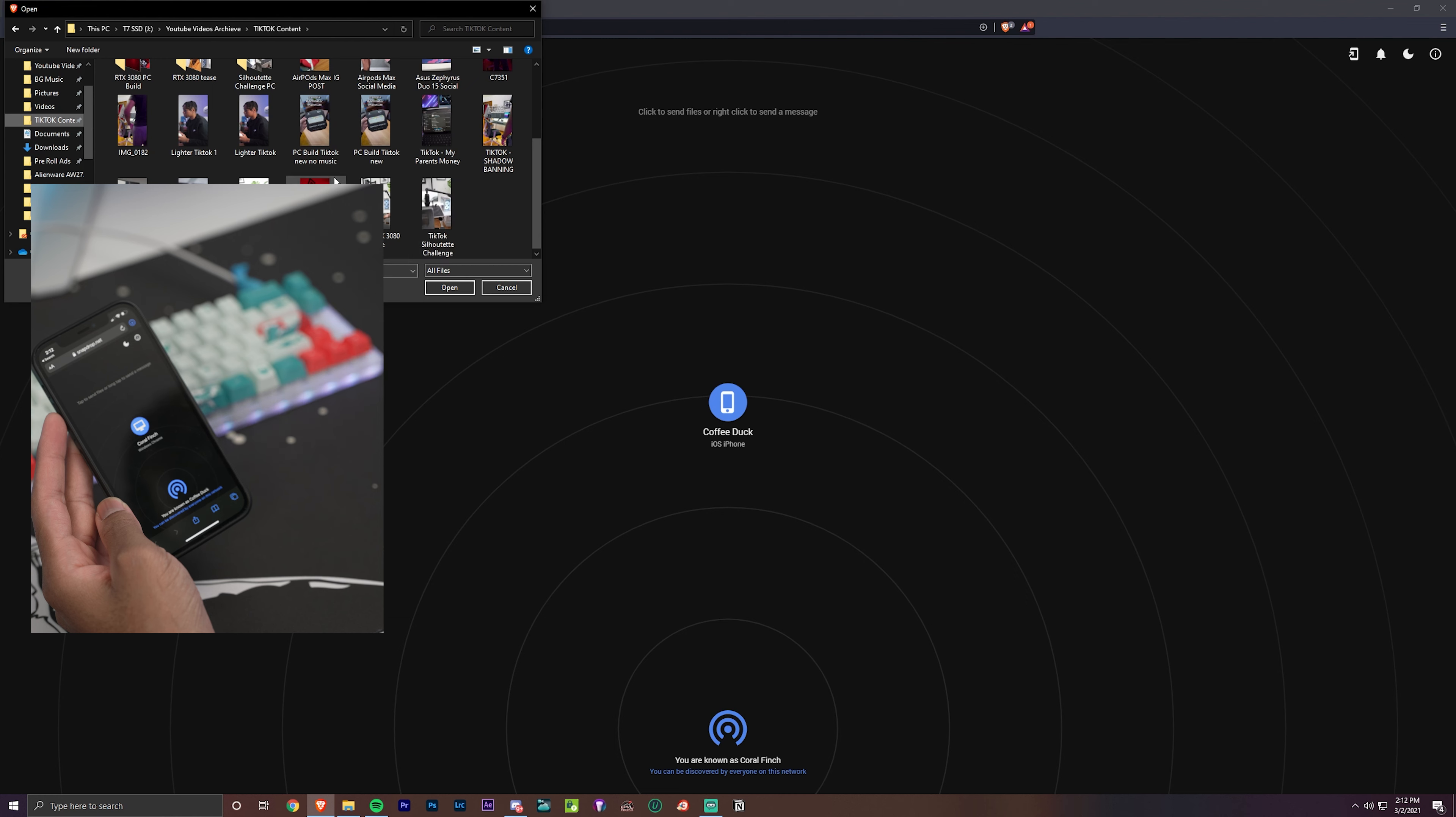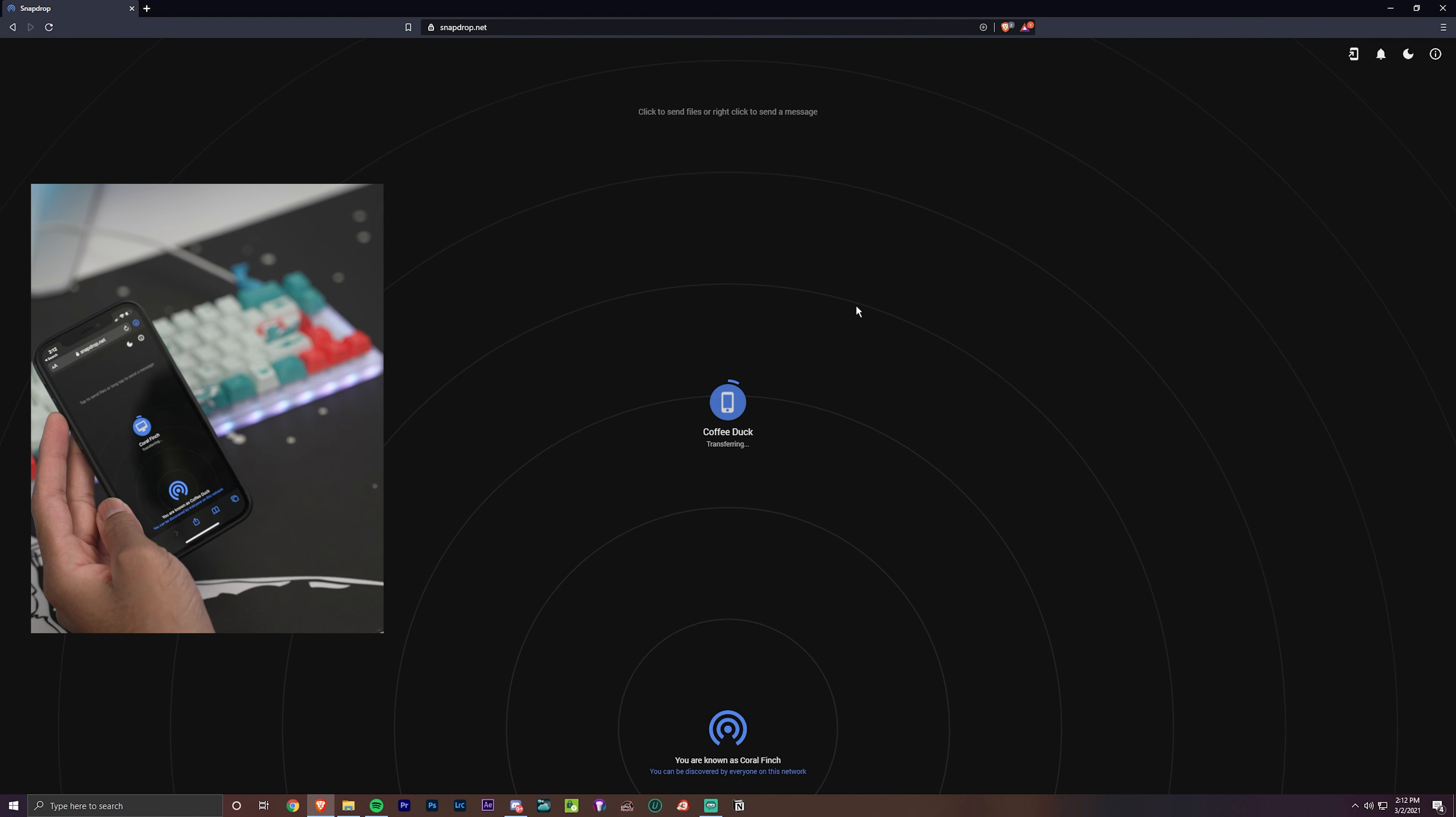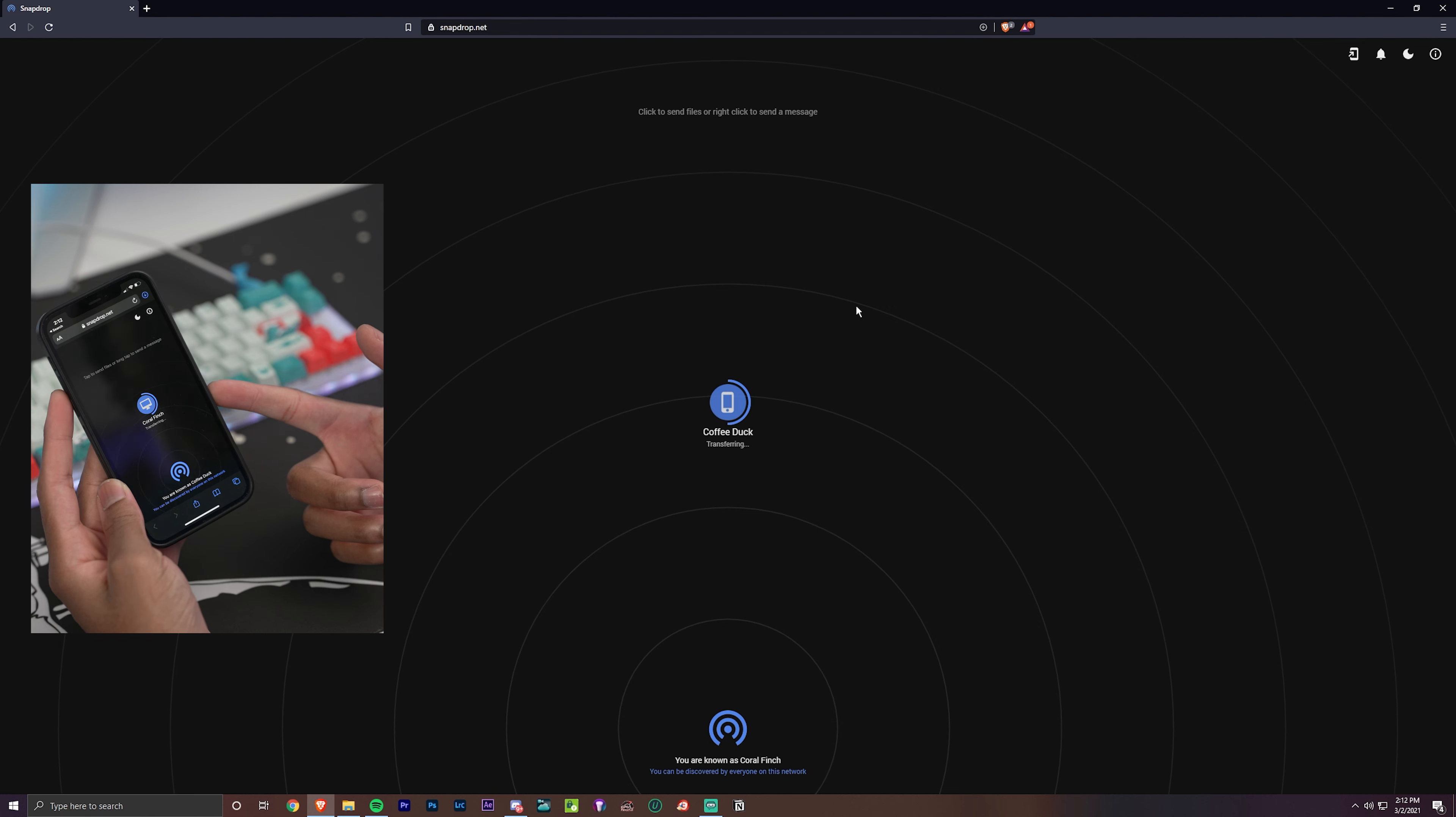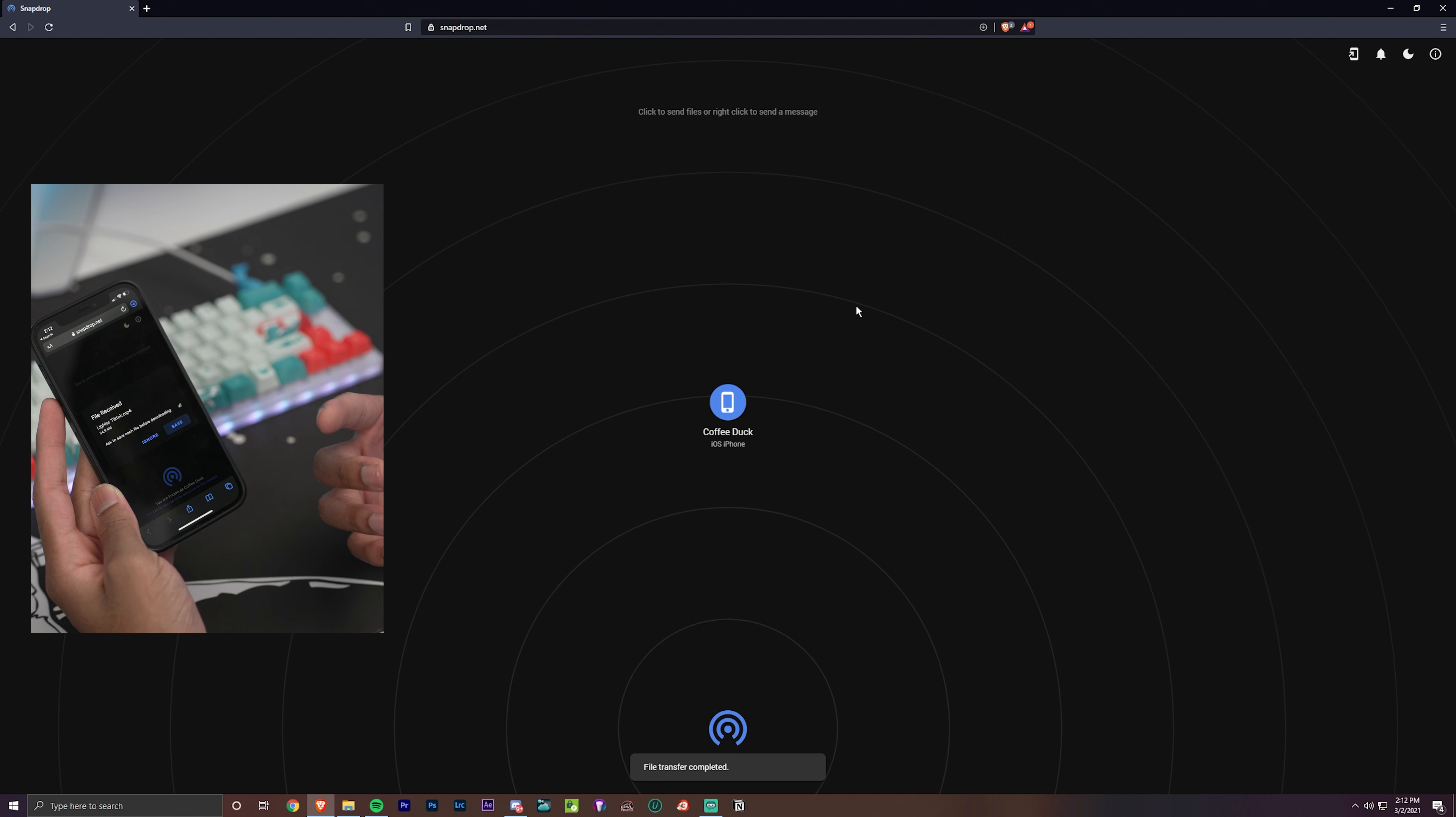Say for example we want to export this one right here. Oh yeah, boom! And as you can see, it's transferring, takes no time, and it sends the original quality and all of that, which is impressive.